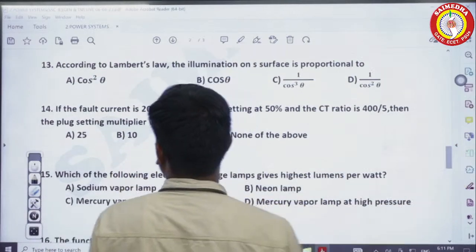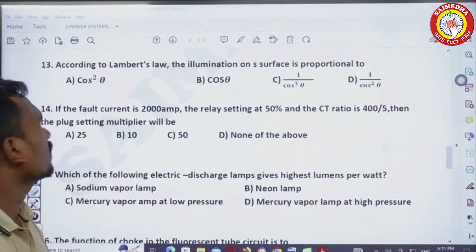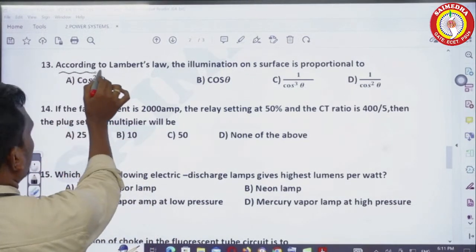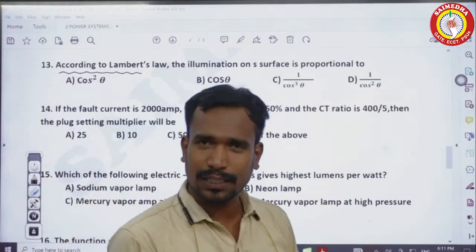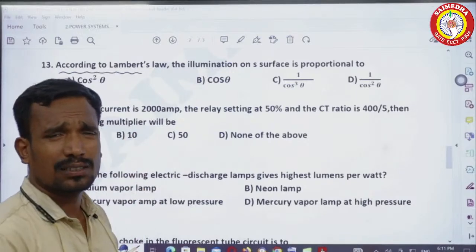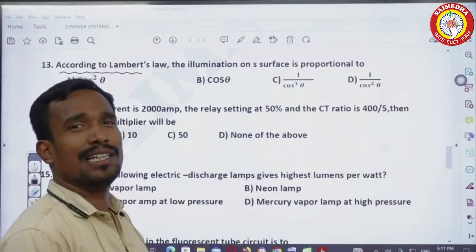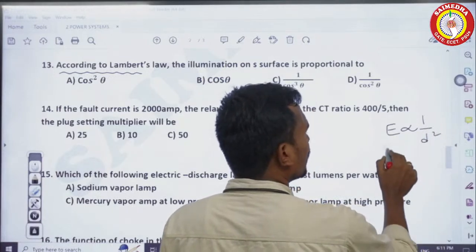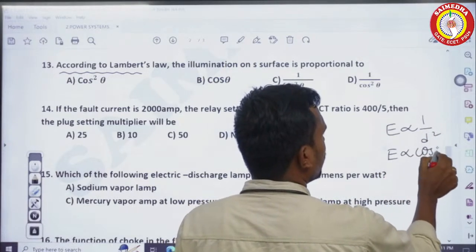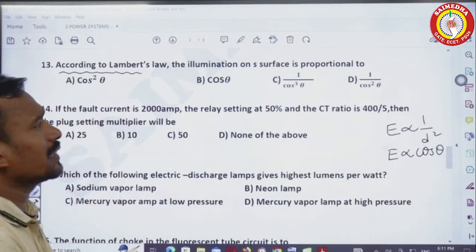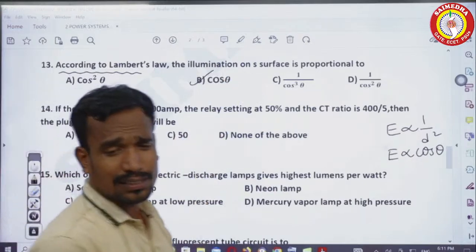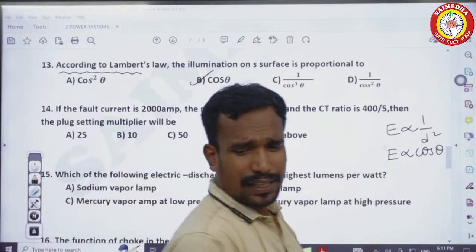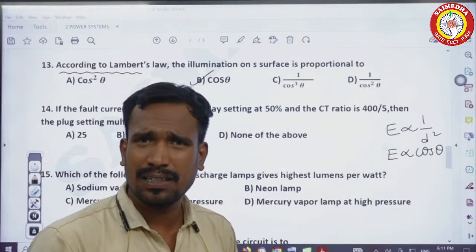Coming to the next question: according to Lambert's law, illumination on a surface is proportional to — we have two laws of illumination: one is the inverse square law and the other is Lambert's cosine law. According to Lambert's law, illumination is proportional to cos theta.